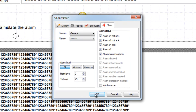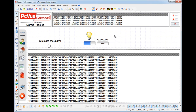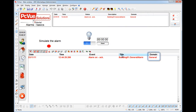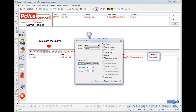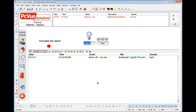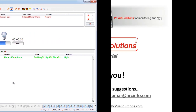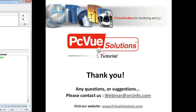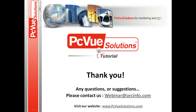Switch to run mode. Now we can see the domain of alarms, and it's even possible to change the filter with the advanced properties dialog. Here we want to display alarms with the domain 'light'. Thank you for joining PCView Basic Alarm Tutorials.